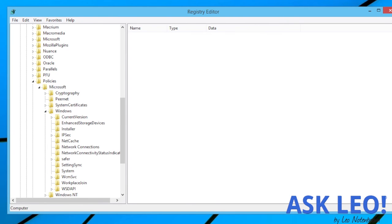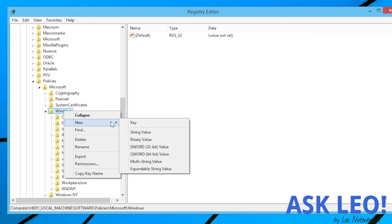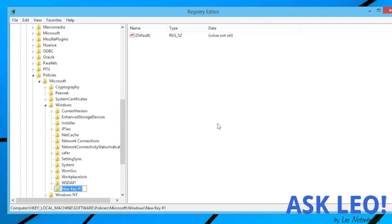I'm going to make this window a little bit bigger here. And now we're actually going to create a new key. Right-click on WINDOWS, go for NEW KEY, and type in PERSONALIZATION.